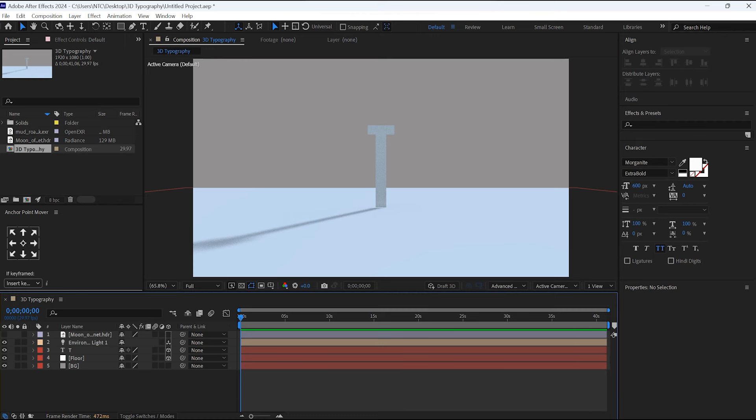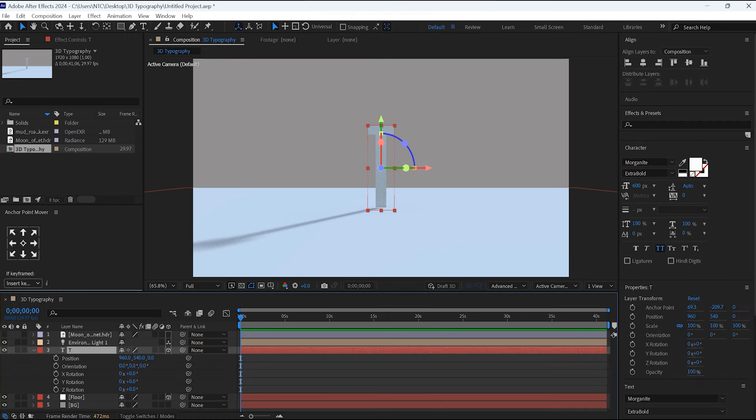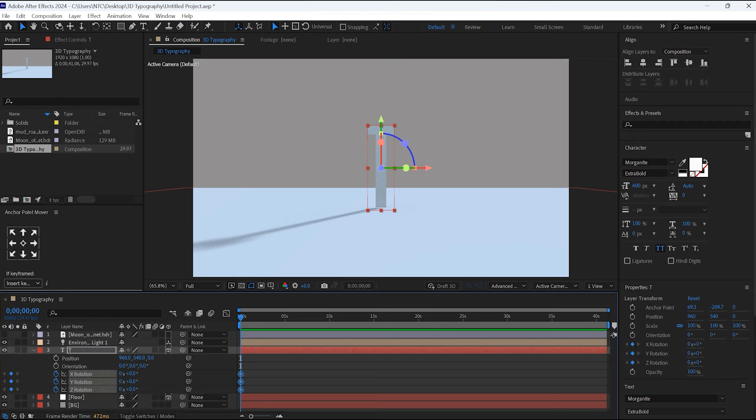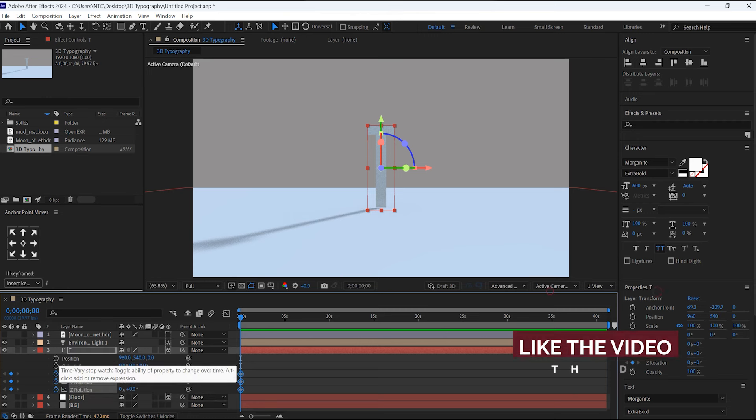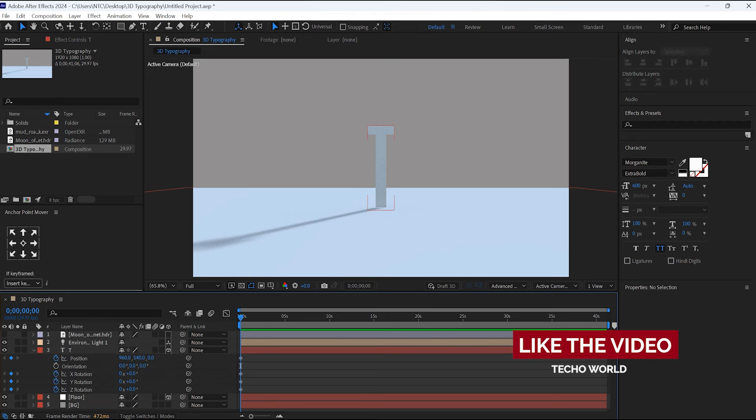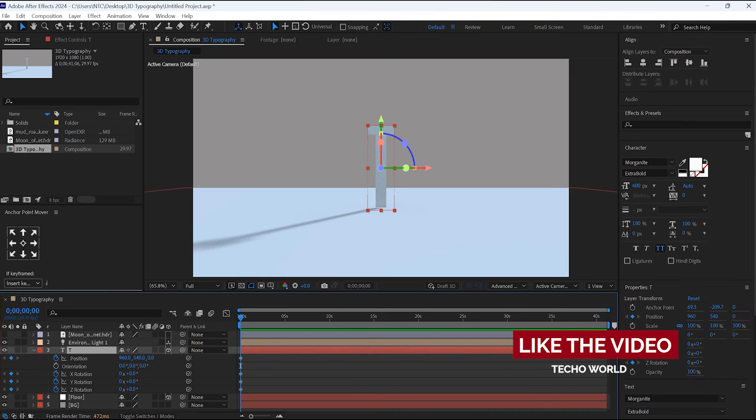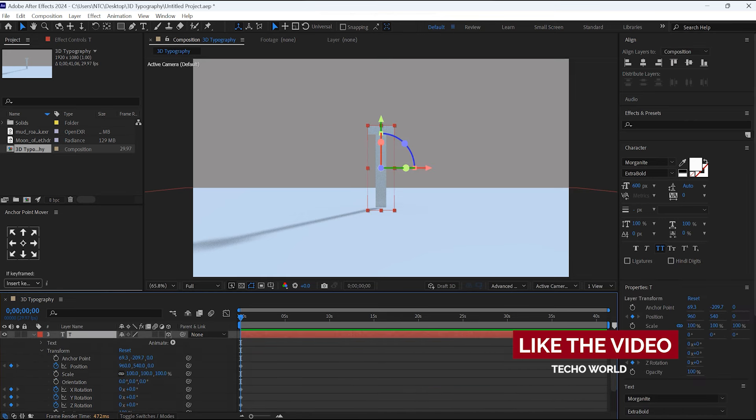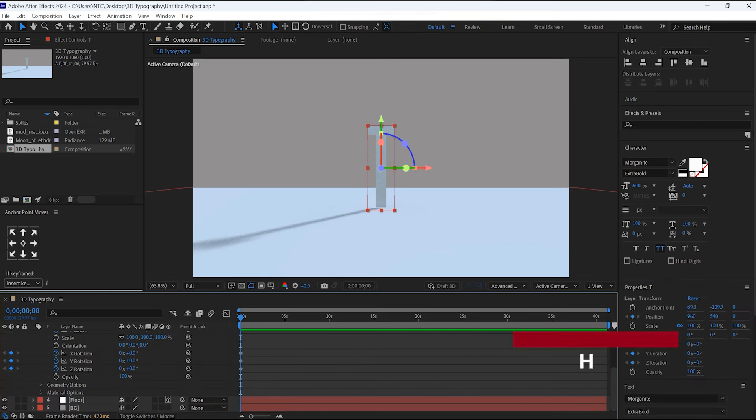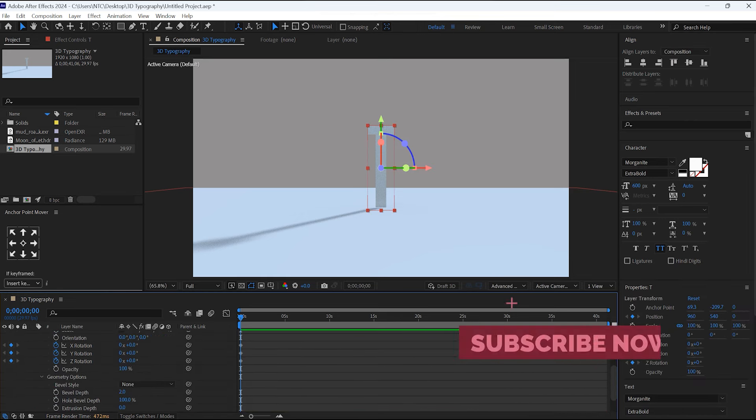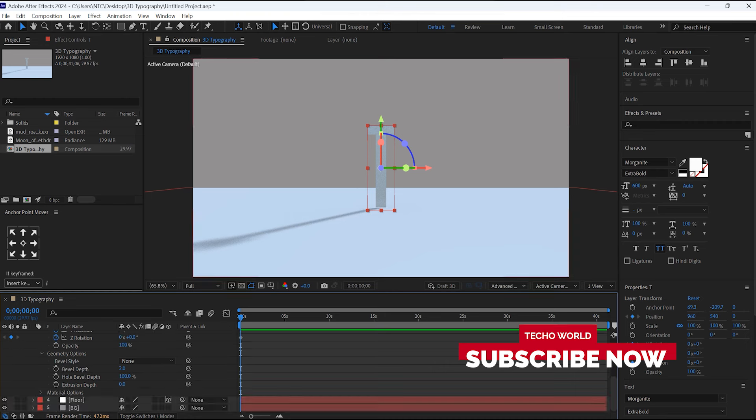Select the T letter, hit P, and by holding the Shift key, hit R for rotation and give the keyframe at the starting point of the composition. Before that, let's go to its properties. In the Geometry option, Extrusion Depth value I will change it to 650.